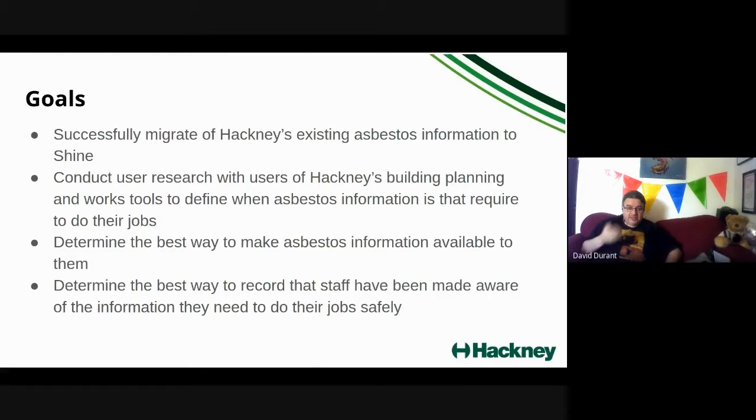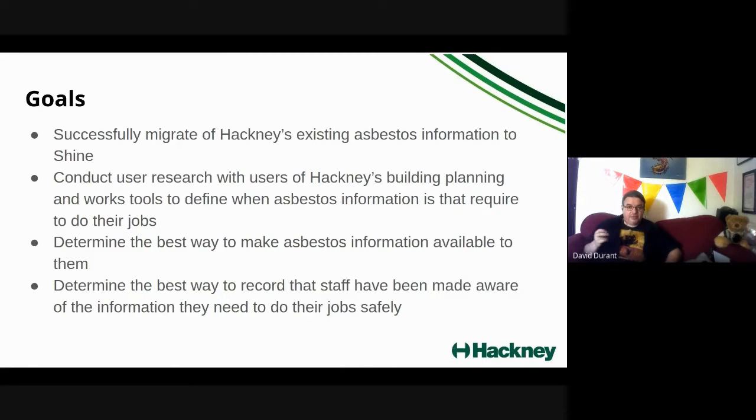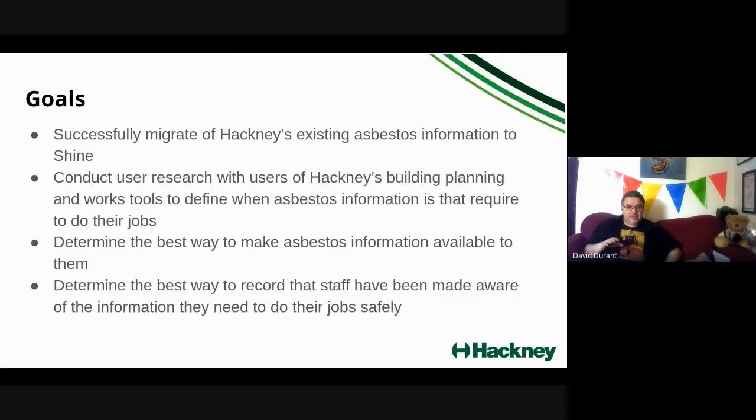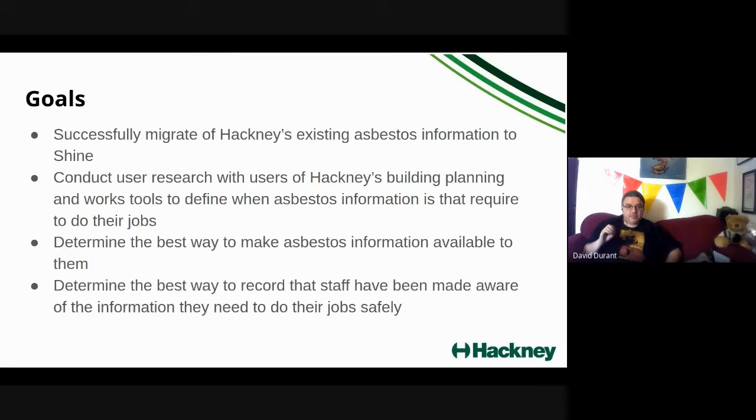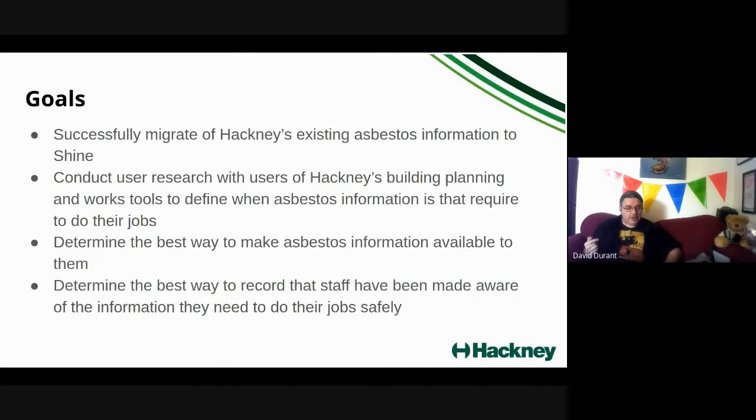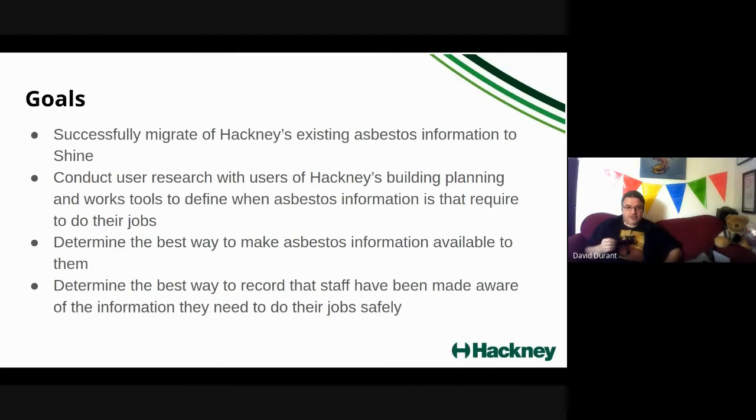Shine is capable of doing that logging. Matthew might touch on how that logging happens in the demo. But the important part of this is ensuring that there's an agreed process with the teams that are going to be using the service, that they're going to check into Shine to make sure that they're looking at information before they get out to a property so they don't receive any unpleasant surprises.